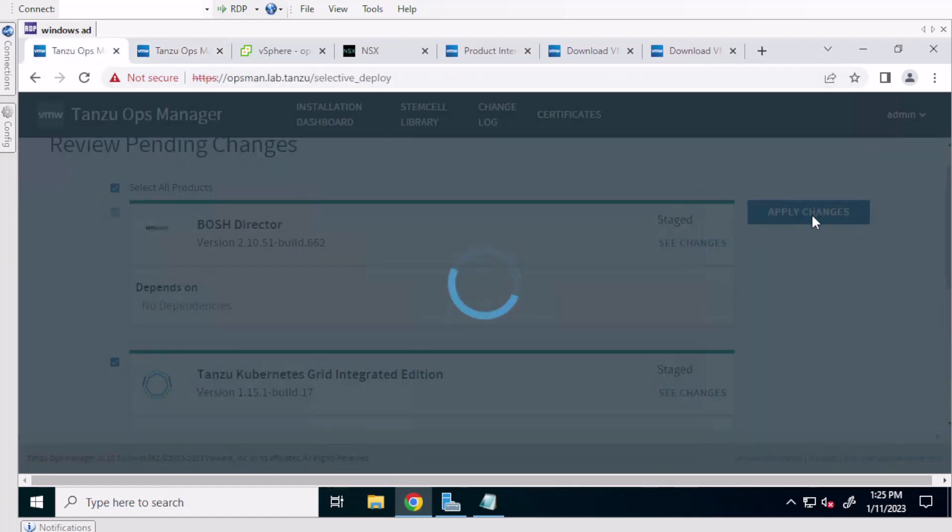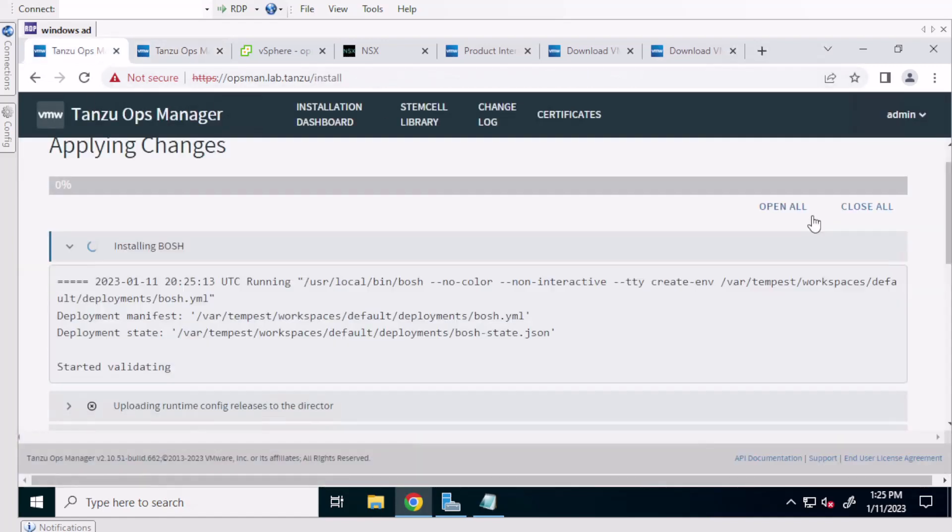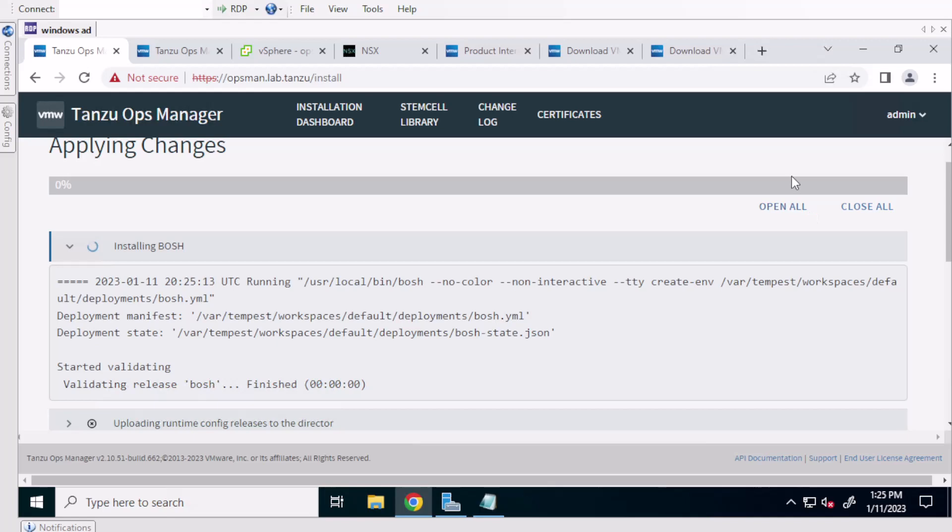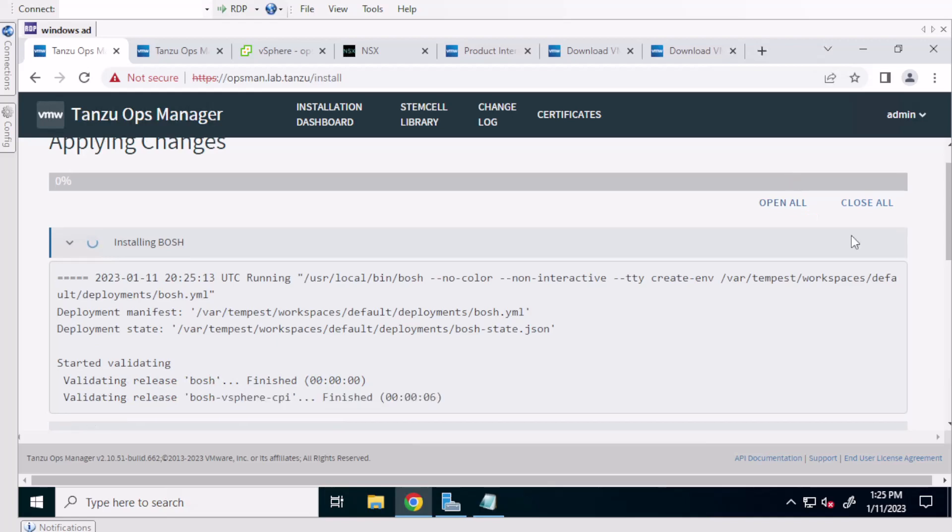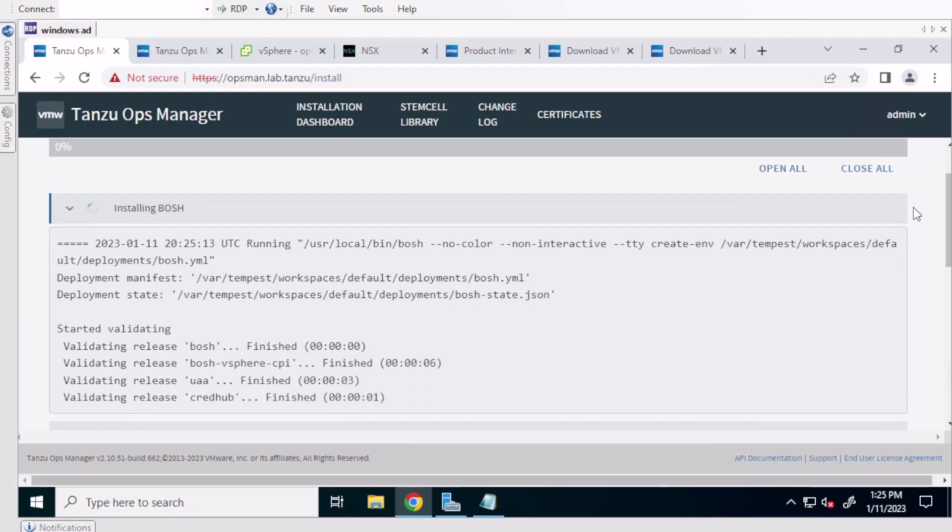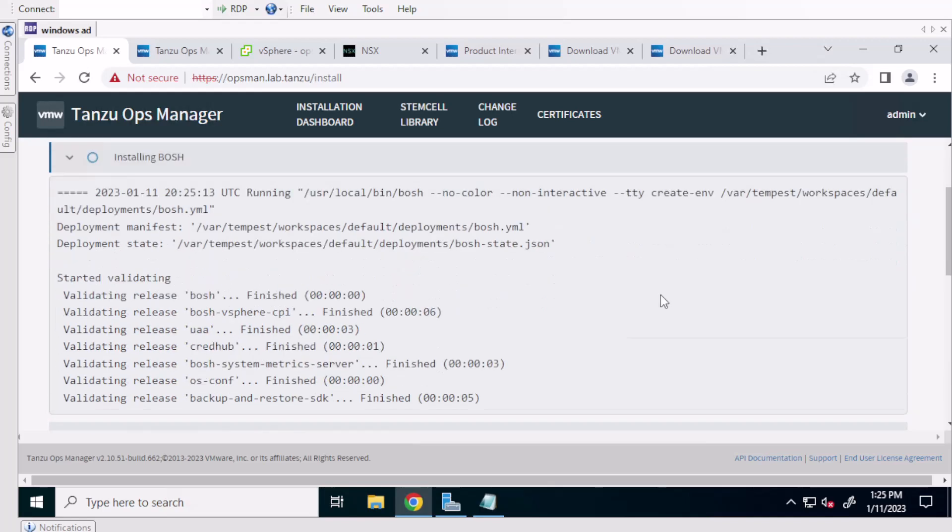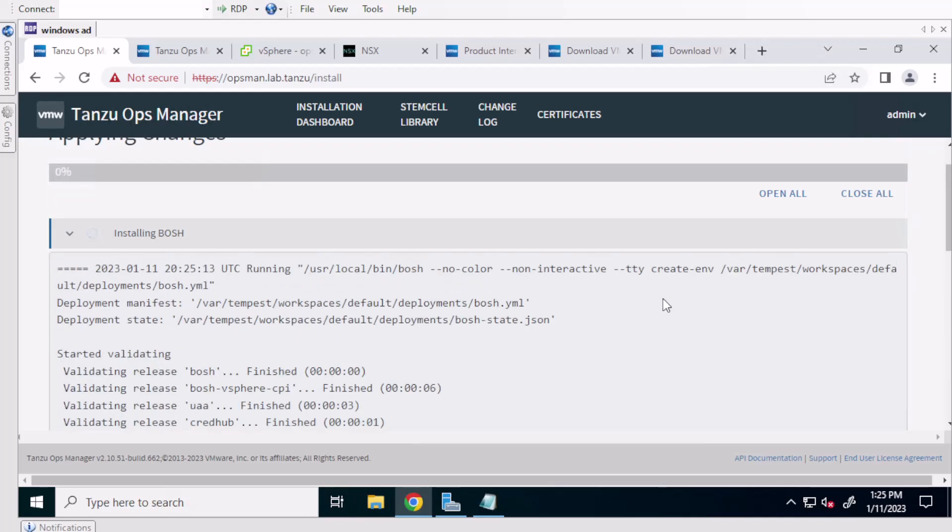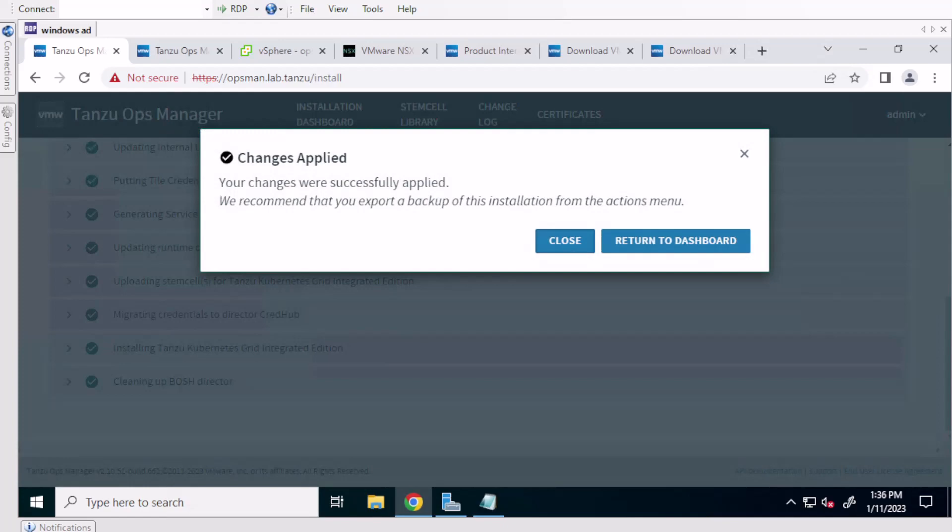And this can take some time. So I like to have something to do in the meantime while the upgrade is in progress. And once it's done, you can come over here to the console.